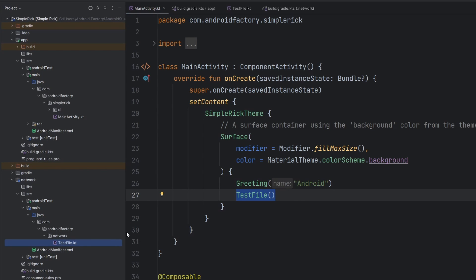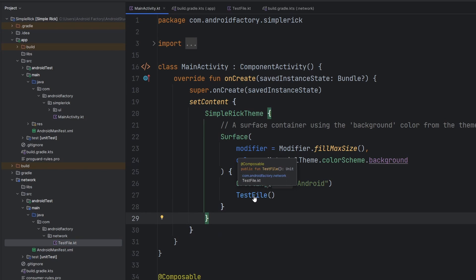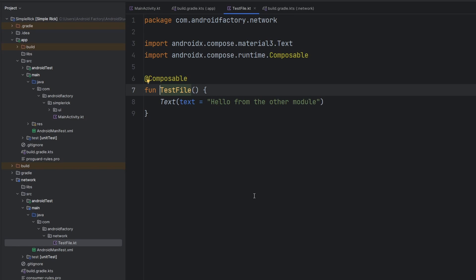At this point it's just that test file. We can command-click on it and see in the tooltip 'com.androidfactory.network' — it's resolving the package it's from and we can jump straight to it. The project and IDE are in full sync with visibility they need. Anything we do in the network module will be visible inside the app module. Let's go ahead and rerun this to show the full end-to-end — the text composable is on the screen.